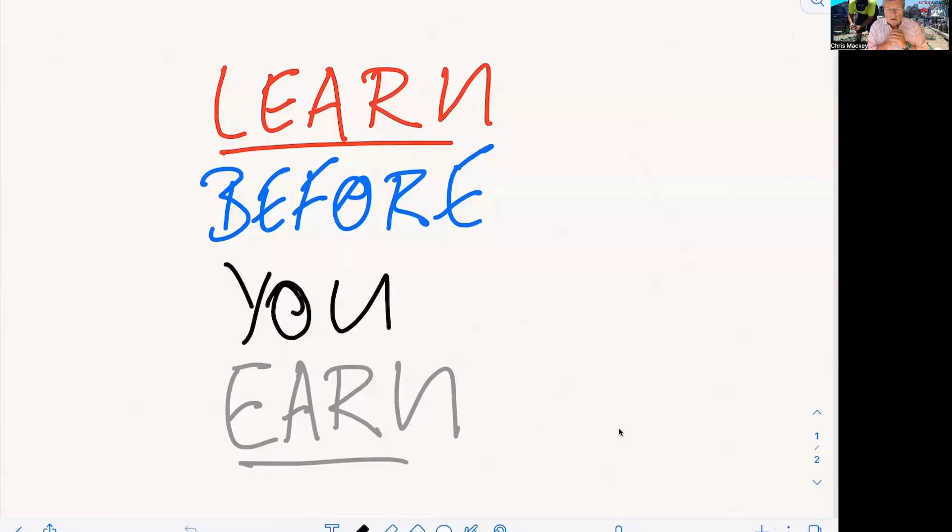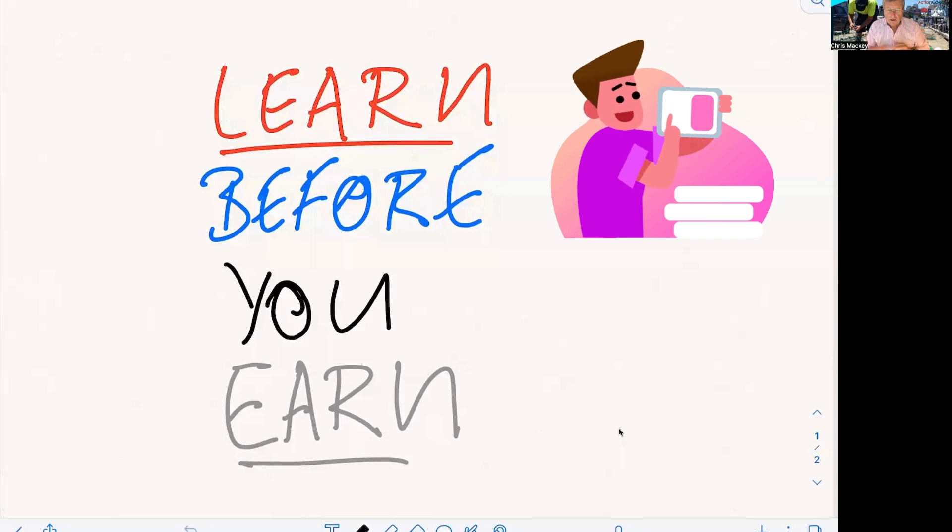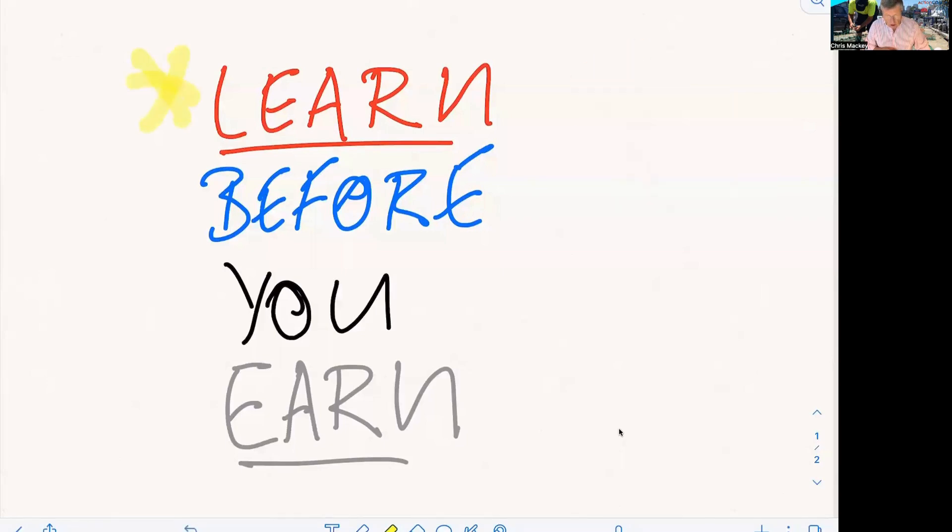So let's just start by setting the scene on a few of the fundamentals. The first is you need to learn before you earn.